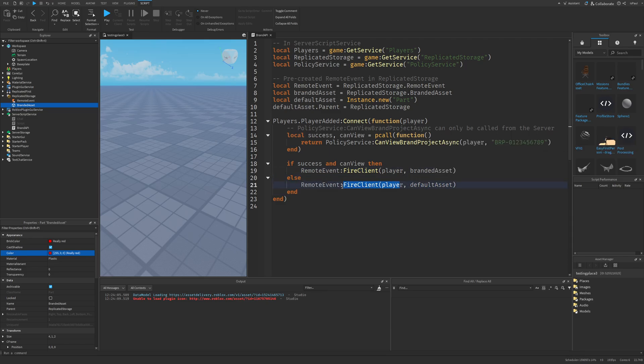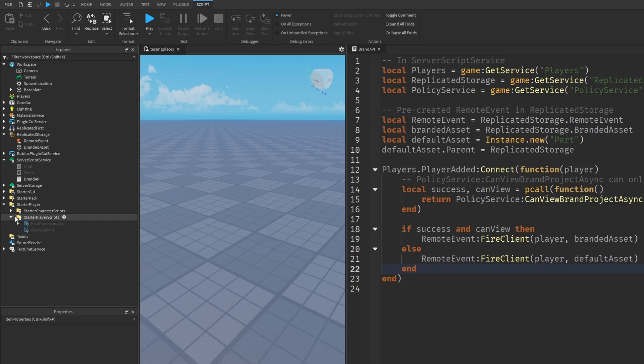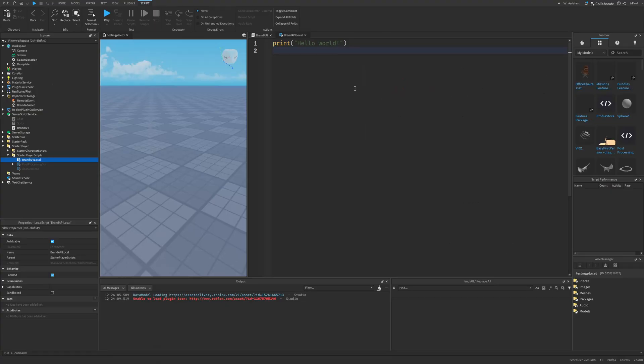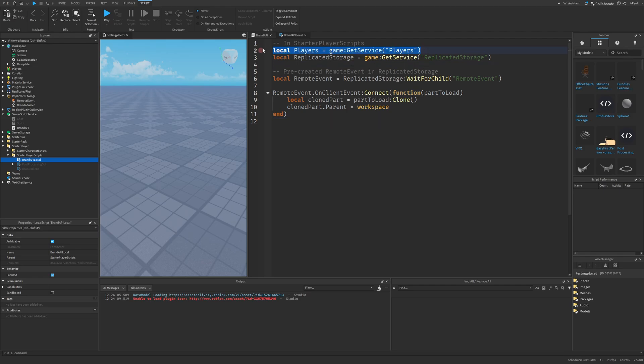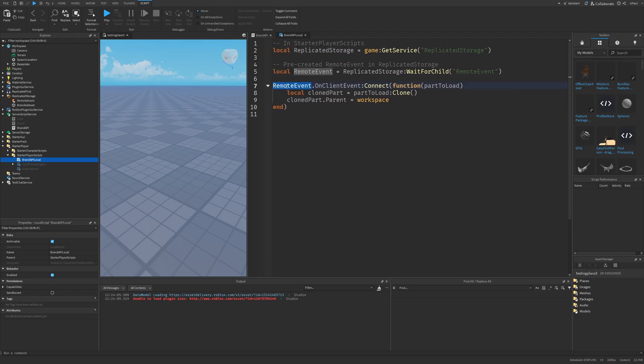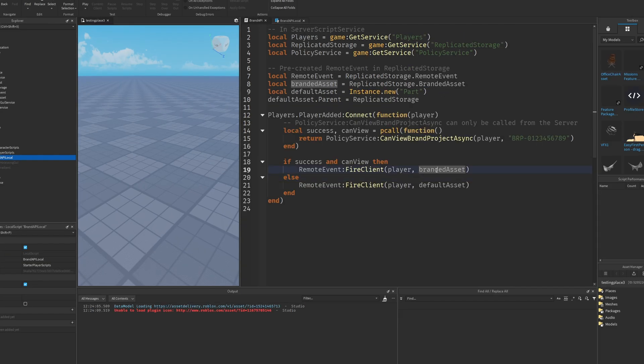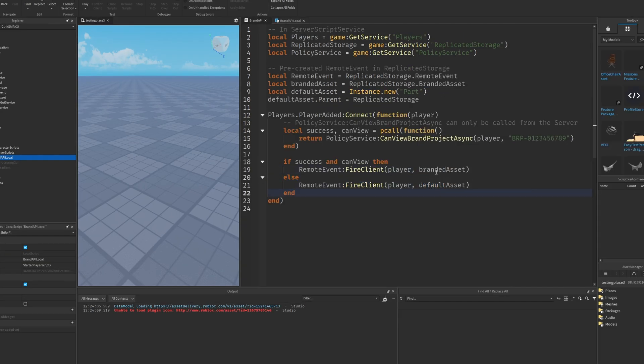But now the player also needs to receive the event. So we just need to put a local script that's going to listen to it. We can just go to the starter player, then the starter player scripts, and add another local script, which is going to be called brand API local. We basically just receive the event with the part to load.